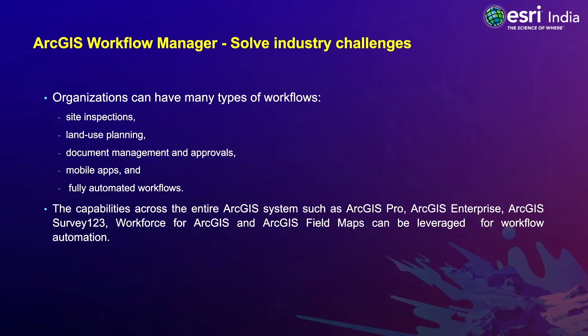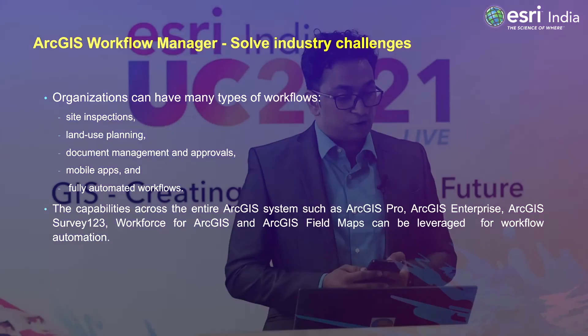The capabilities across the entire ArcGIS system such as ArcGIS Pro, ArcGIS Enterprise, ArcGIS Survey123, Workforce for ArcGIS, and ArcGIS Field Maps can be leveraged for workflow automation. Thank you.